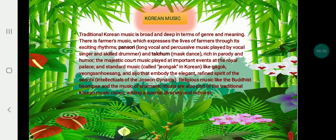Now let's proceed to Korean music. Traditional Korean music is categorized in terms of Jeongganbo, Jangdan, or rhythmic layers, and modes. There is formal music which expresses meaning through its exciting rhythms. There is also vocal and percussion music like the vocal singer and style drummer. Cultume is a mask dance with parody and humor. Majestic court music is played at important events at the royal palace, and standard music of Jeong-ak in Korean includes pieces like Yodok.